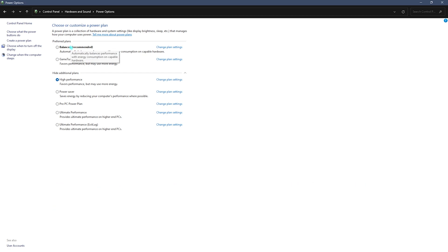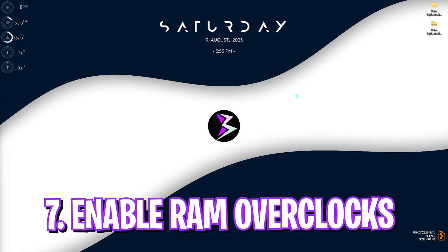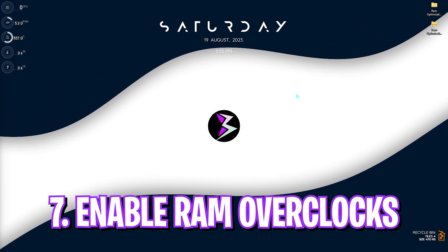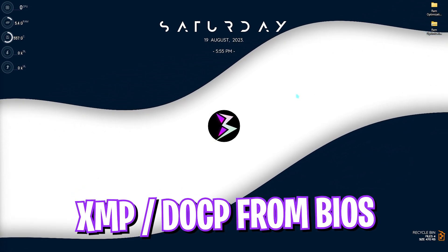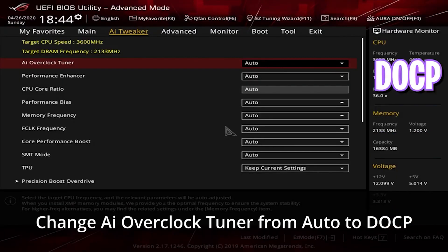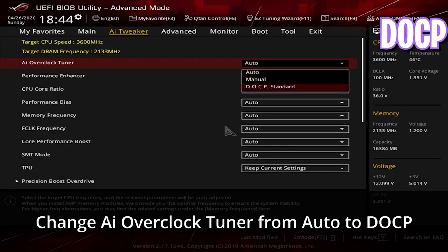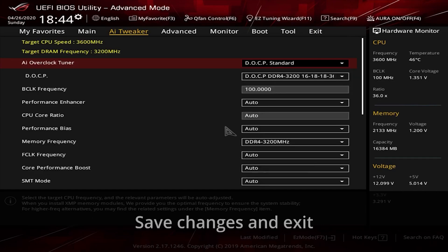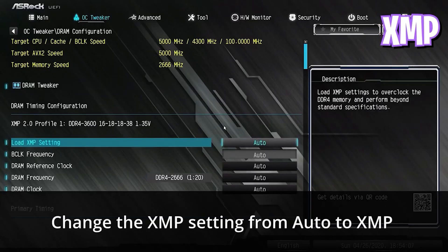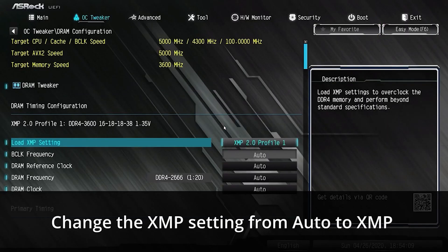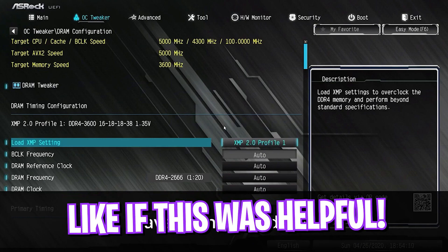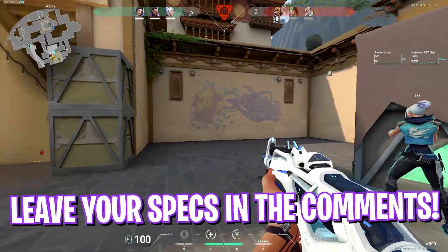Last and final step is enable XMP or DOCP. To do that, follow these steps. To enable DOCP, you need to go to AI Tweaker and then for the AI Overclock Tuner you need to set it to DOCP Standard. For XMP, you need to go over to your OC Tweaker and then load XMP profile to Profile 1. And that is it.